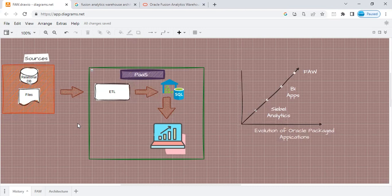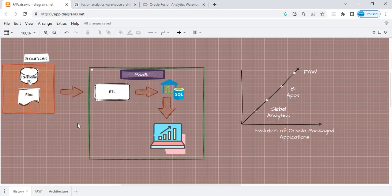And then we do analytical reporting on top of it using different tools we have. We have OBI, we have OAS, we have OAC, then we have some non-Oracle products like Tableau, Power BI. But the point is, this is how the traditional reporting or the data warehousing setup looks like.